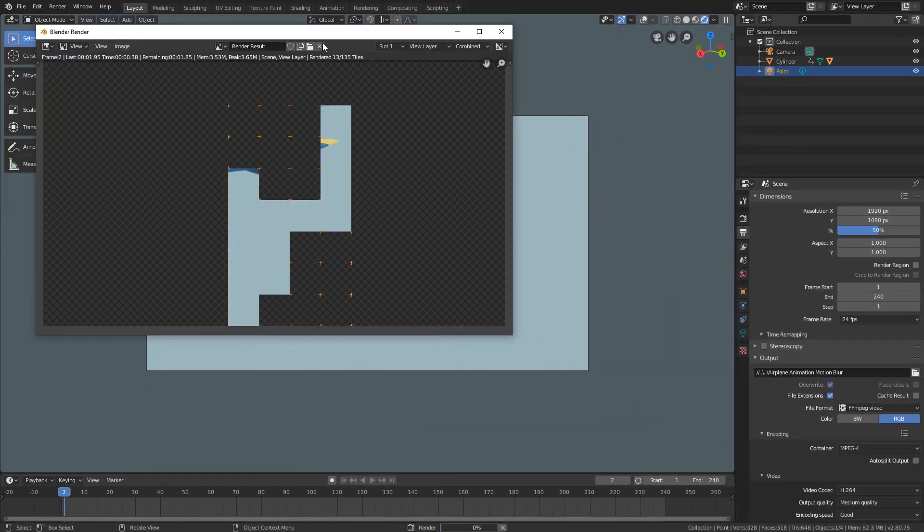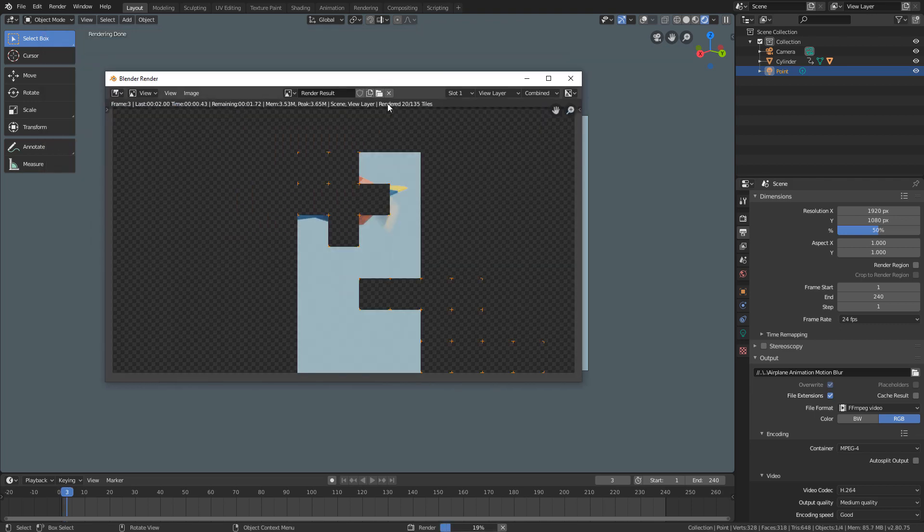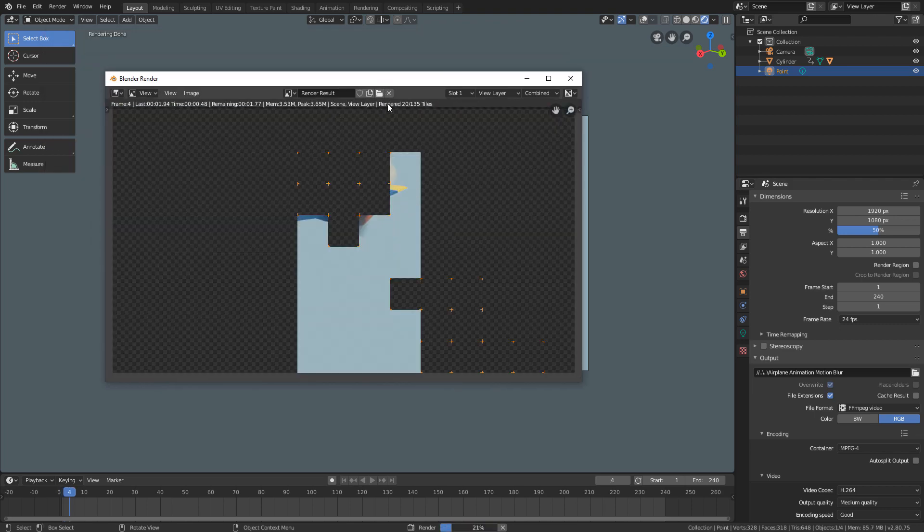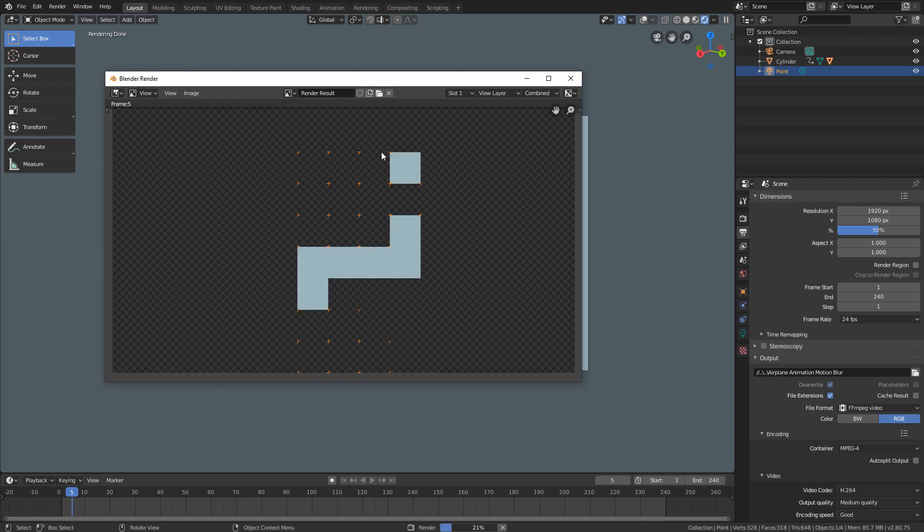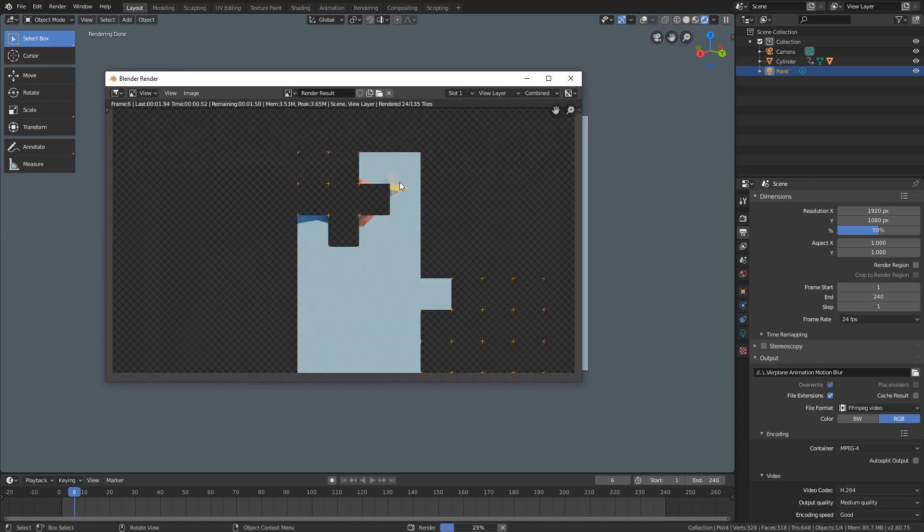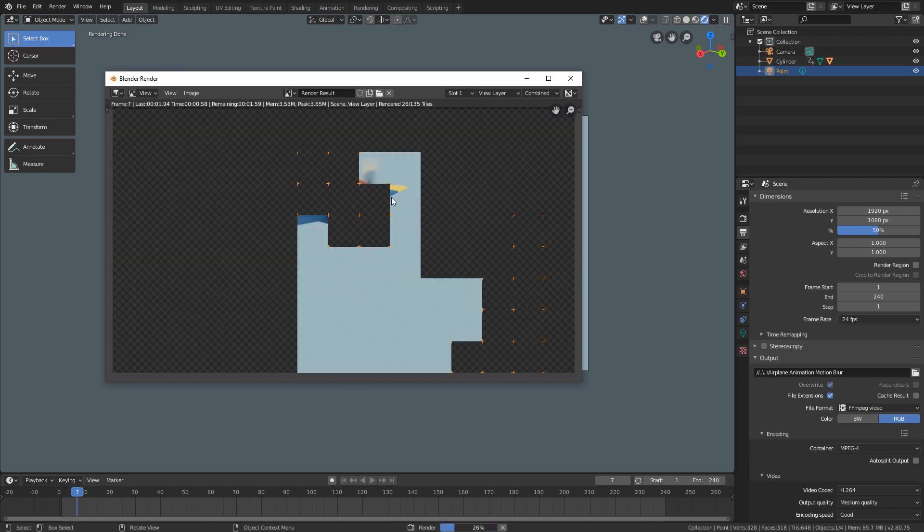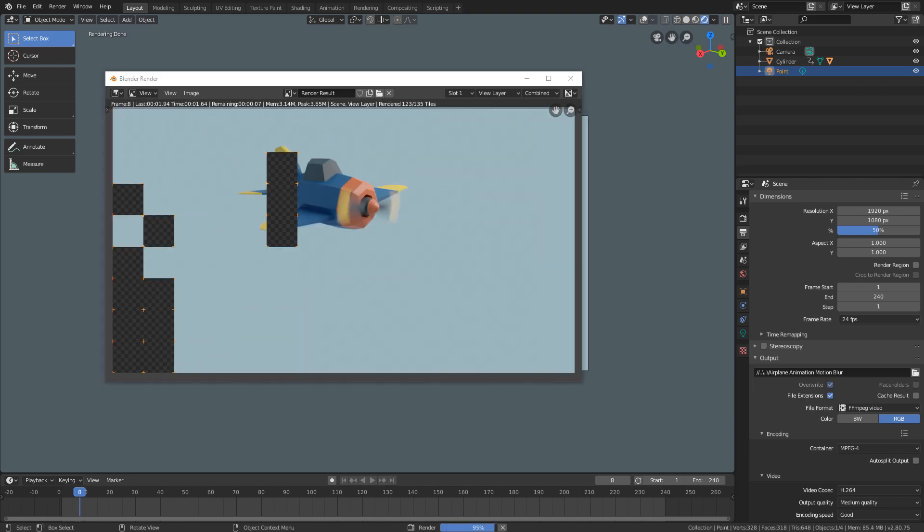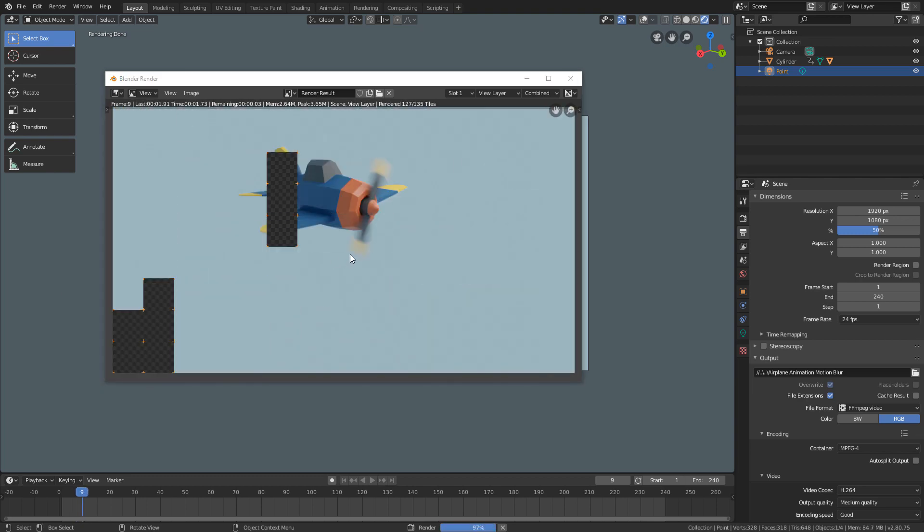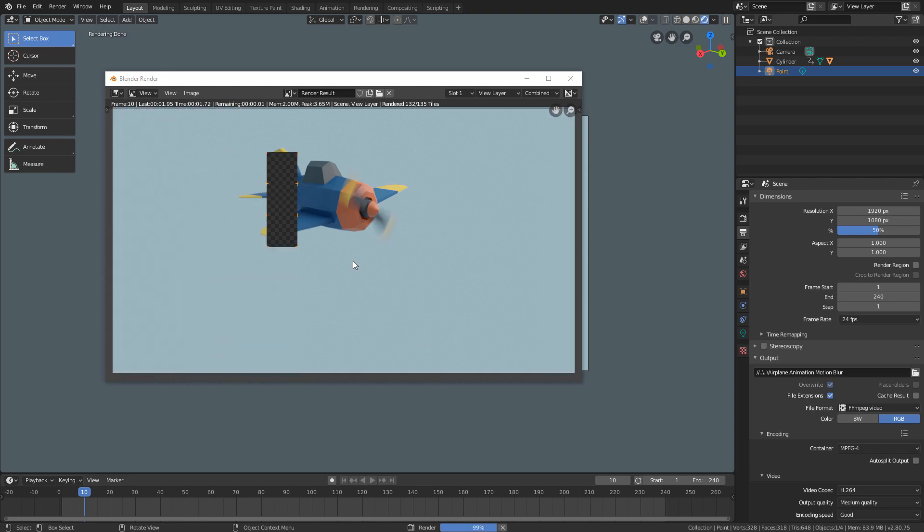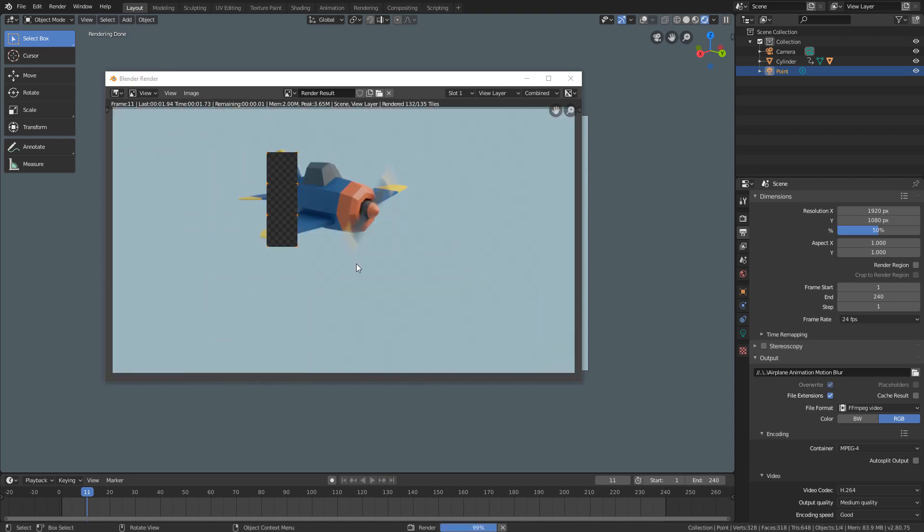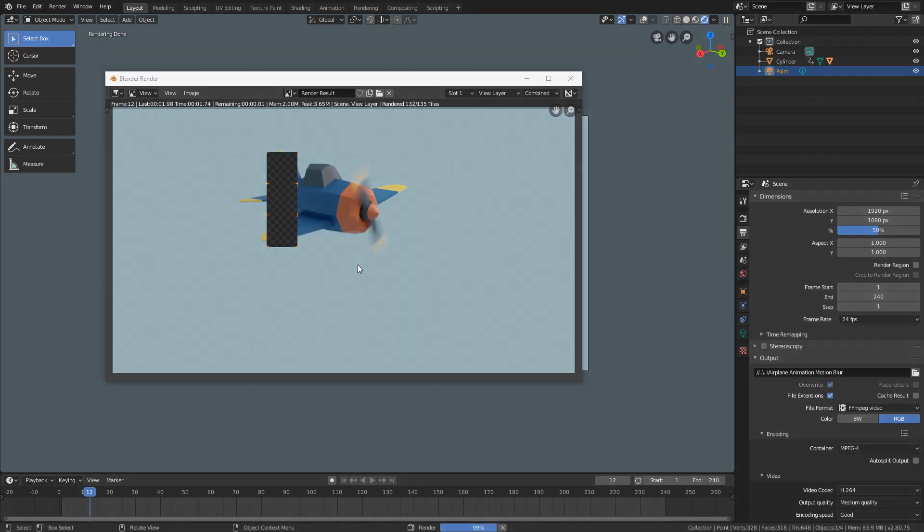You will probably notice that rendering with Cycles is slower than Eevee. As I said, each render has its advantages and disadvantages. And while Cycles has many advantages, rendering time is actually a disadvantage compared to Eevee. But the quality of the final render is often worth it.